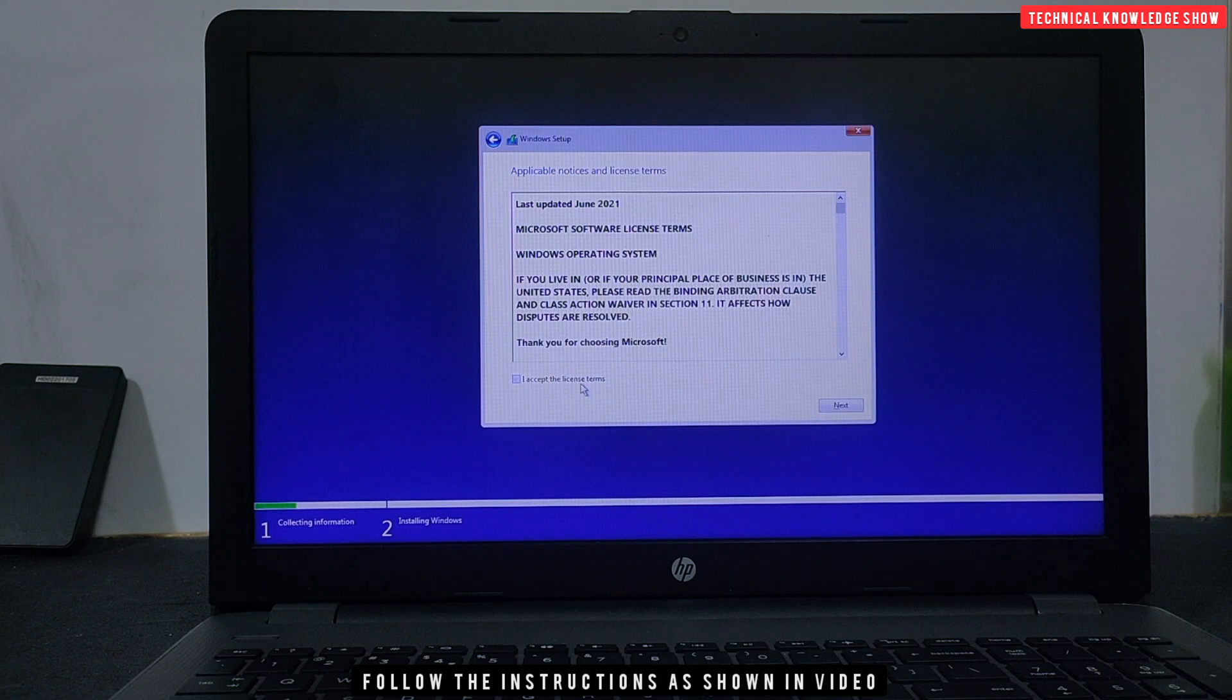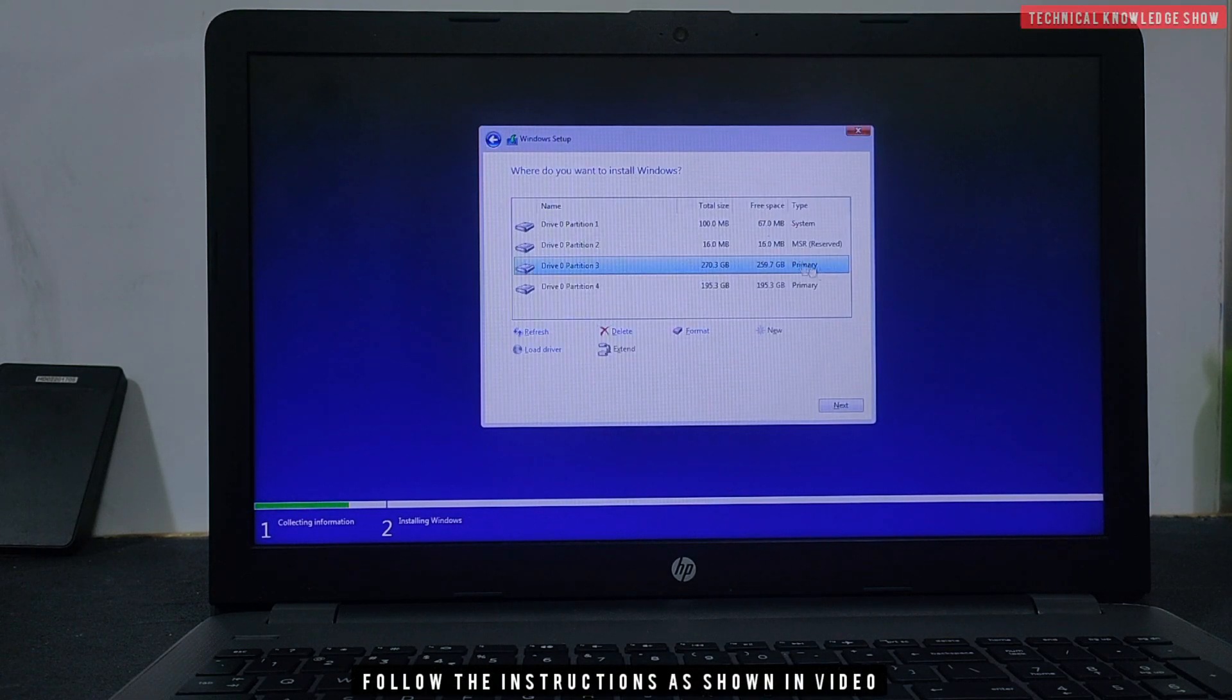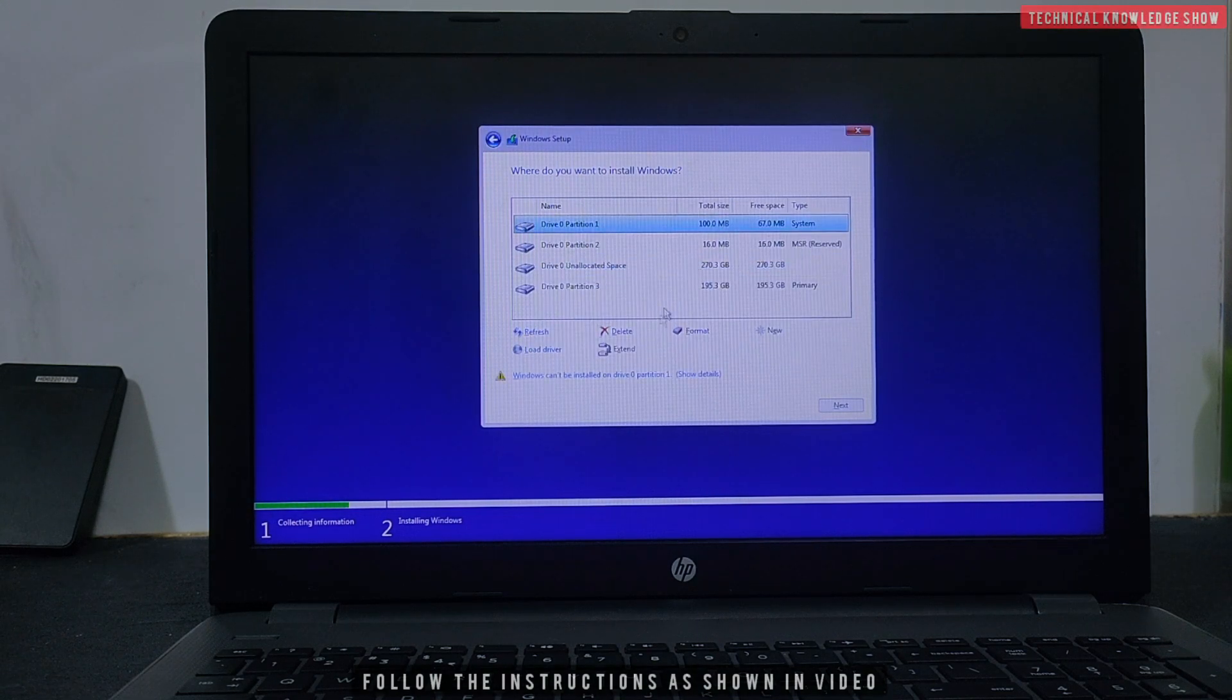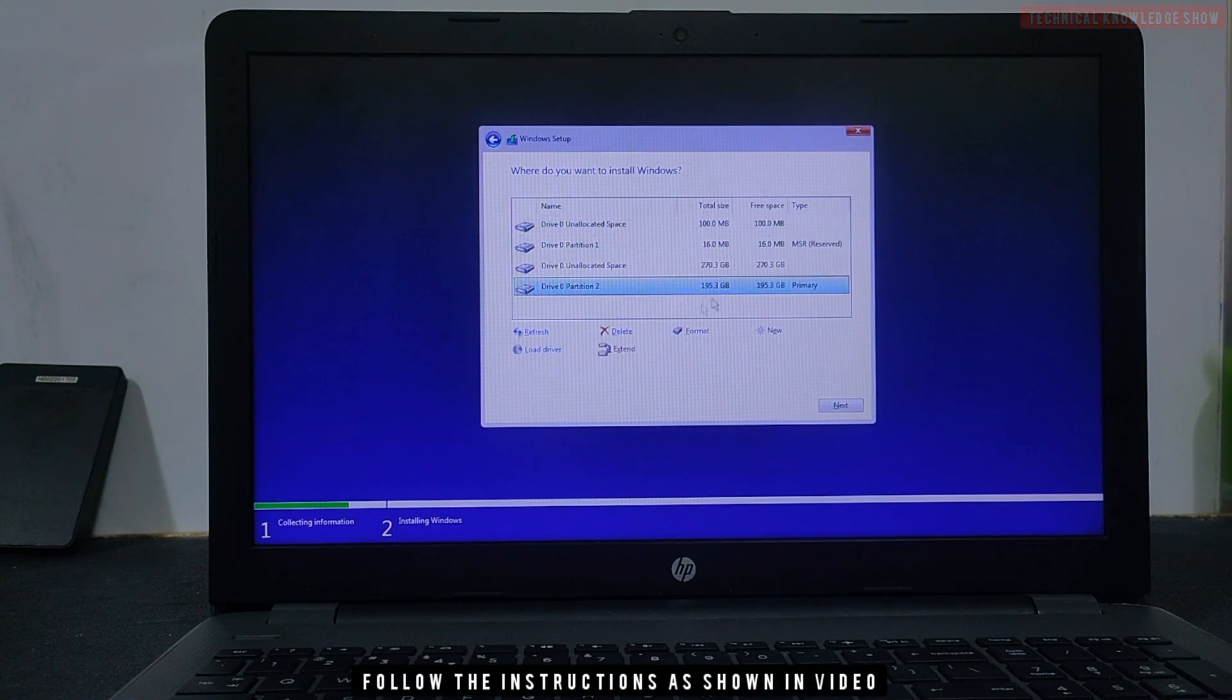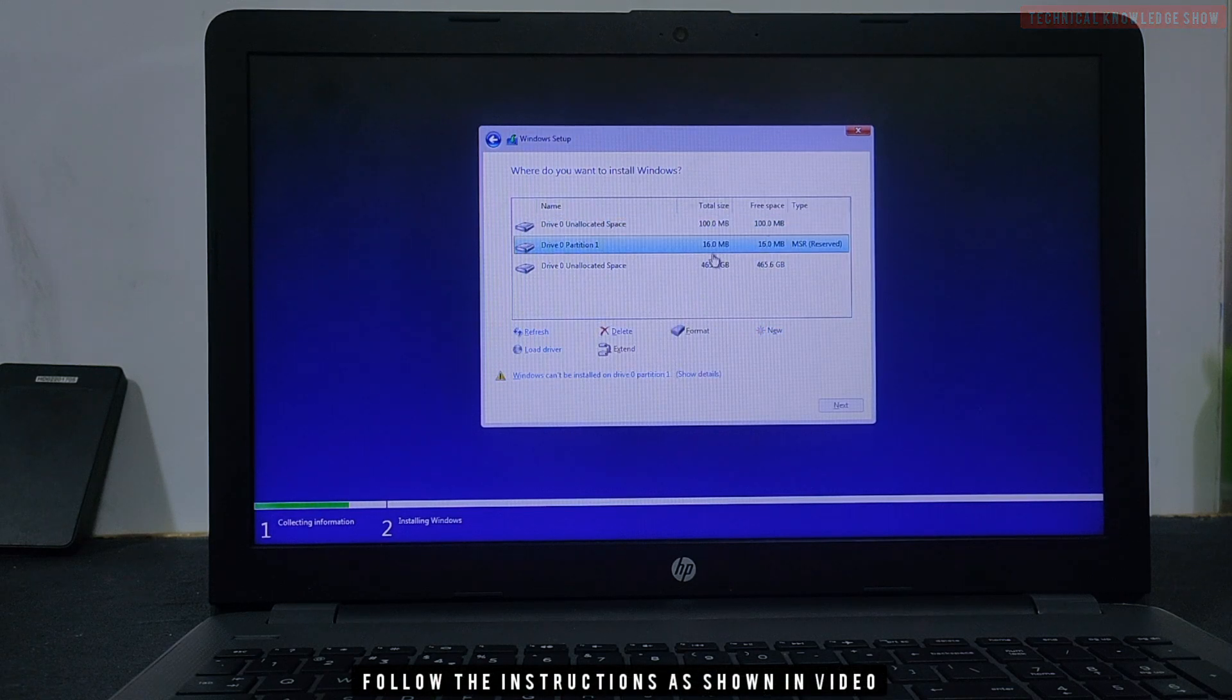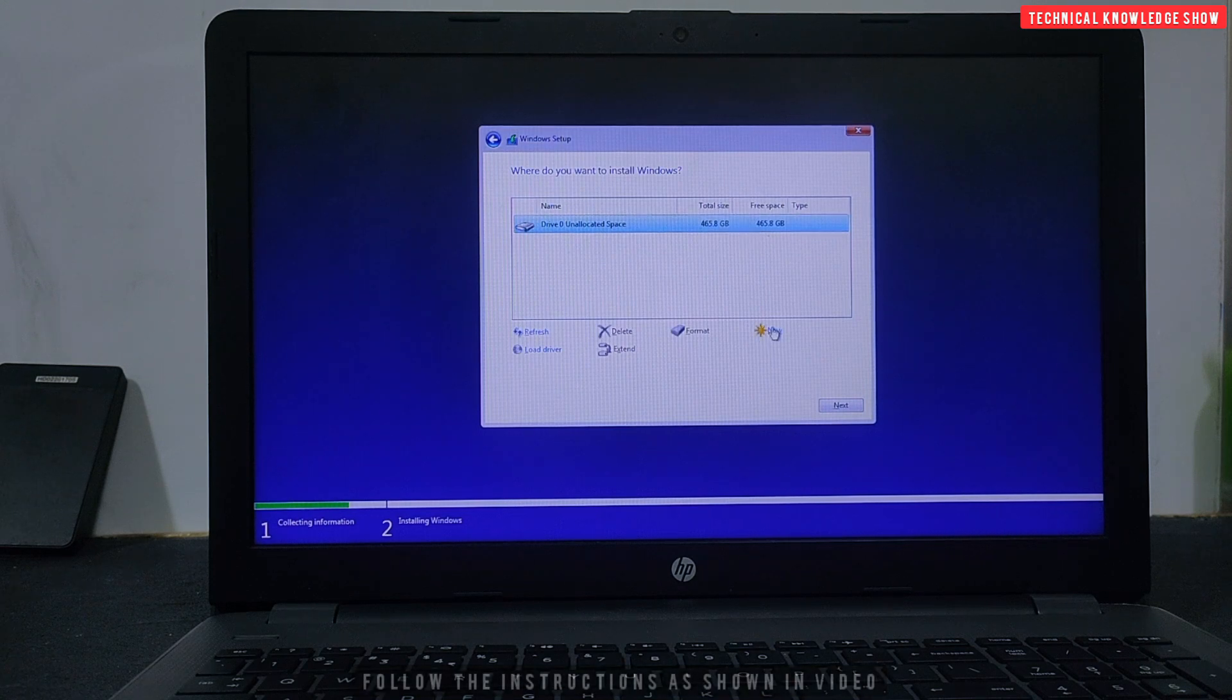I will accept the terms and conditions. I am deleting the partition. If this partition has already been created, then you need to delete it. You can install it. Here I have deleted the partition and created the partition. I will show you and proceed.